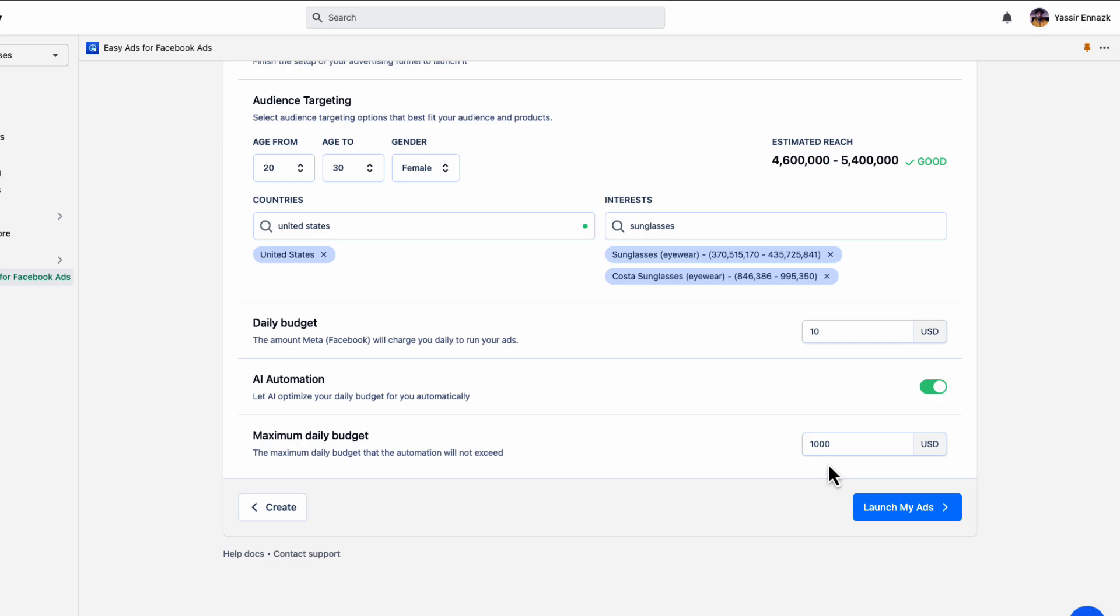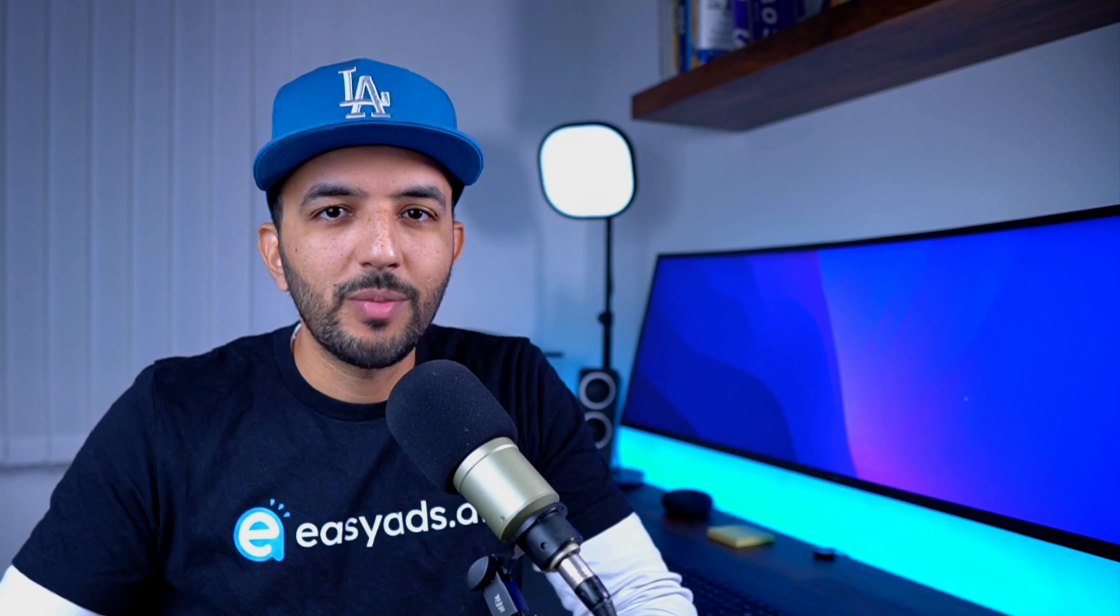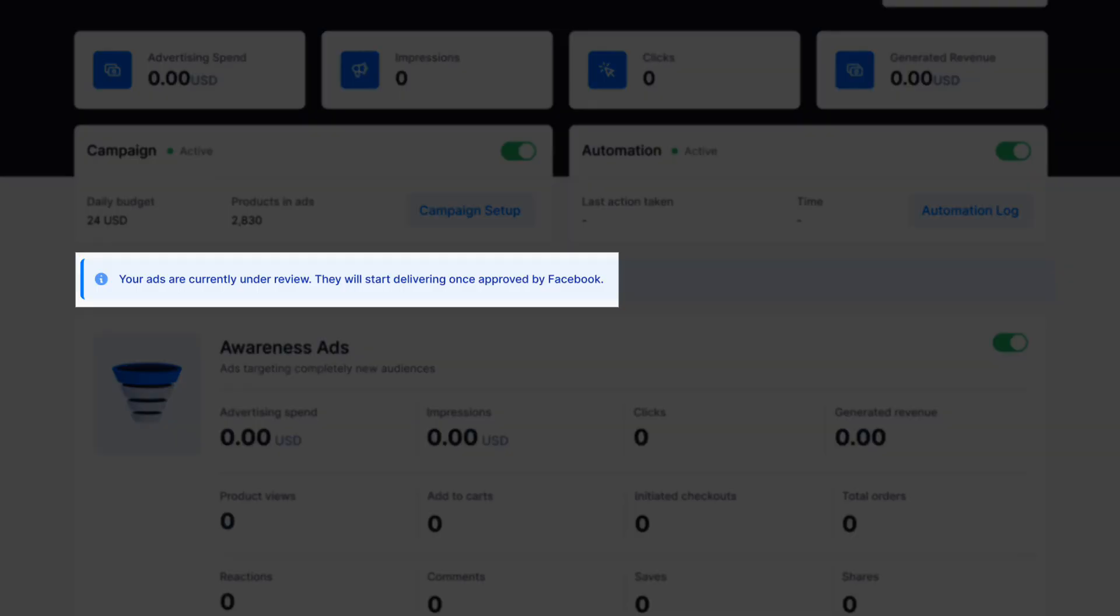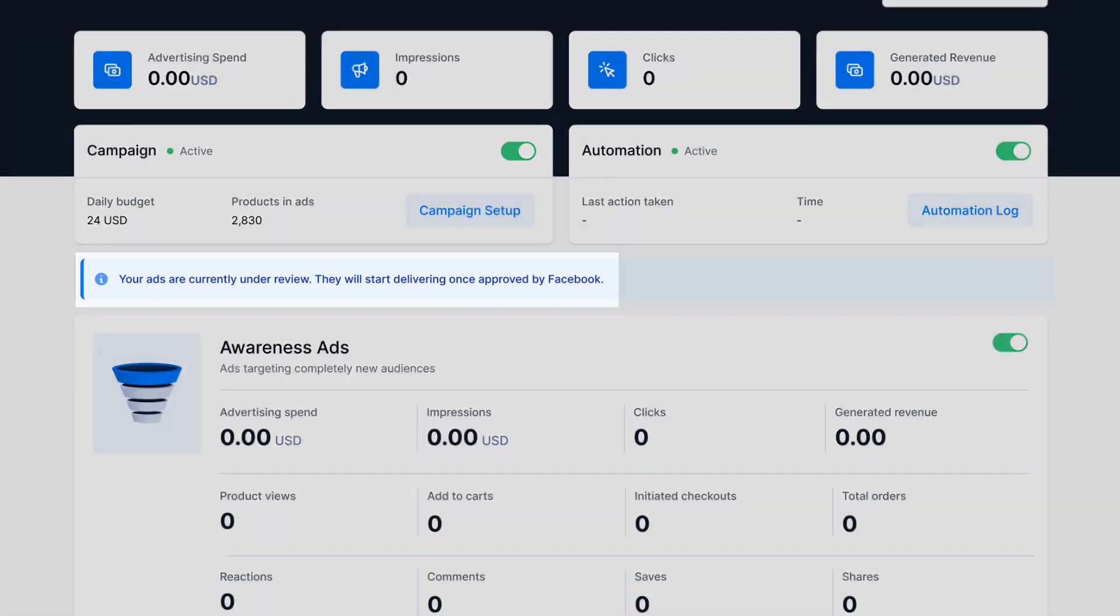That's it. Now just click launch to launch your campaign. Congratulations. You're done. Easy Ads will then take care of syncing your products with Facebook and Instagram, creating new product feeds, catalogs, setting up your funnel, finding the most profitable audiences for you to target, and also watching your metrics and performance to optimize your ads and manage your budget accordingly. Note that it will take from a few minutes to a few hours for Meta to review the ads Easy Ads has created for you before your ads start delivering.